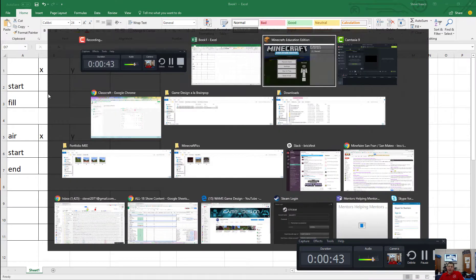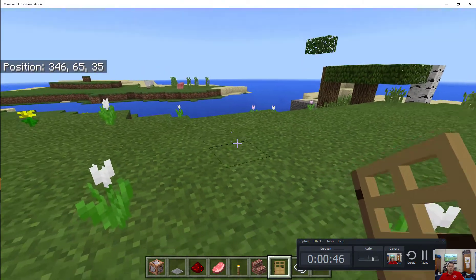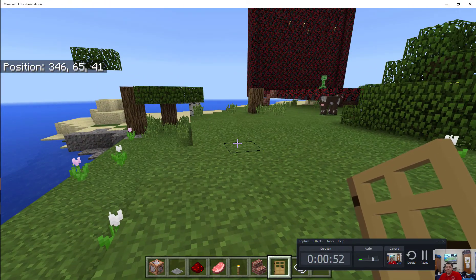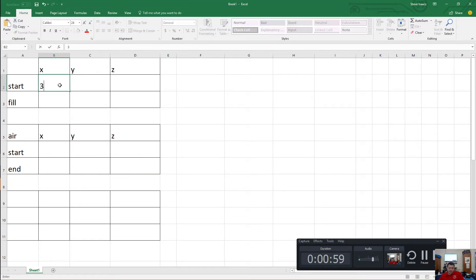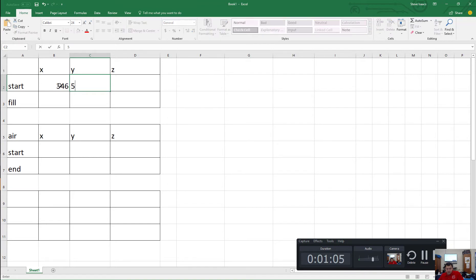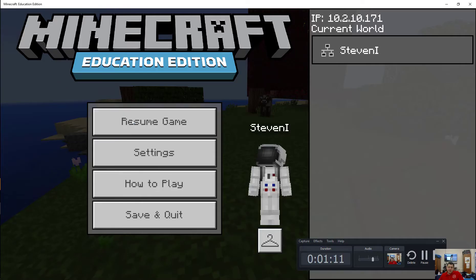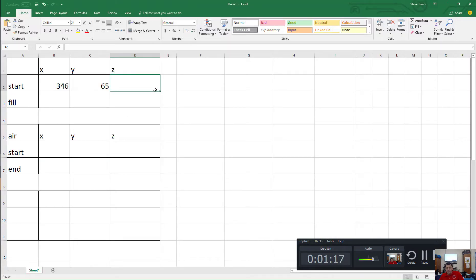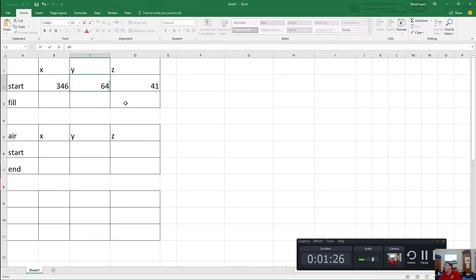So for argument's sake, let's say we want to start at this point where I am right here. What are the coordinates where I am? Somebody? 346, 65, 41. Okay, so 346, 65, 41. Now, I like to have what I'm building be flushed to the ground, so I'm actually going to go down one, so it starts one below where I'm standing.